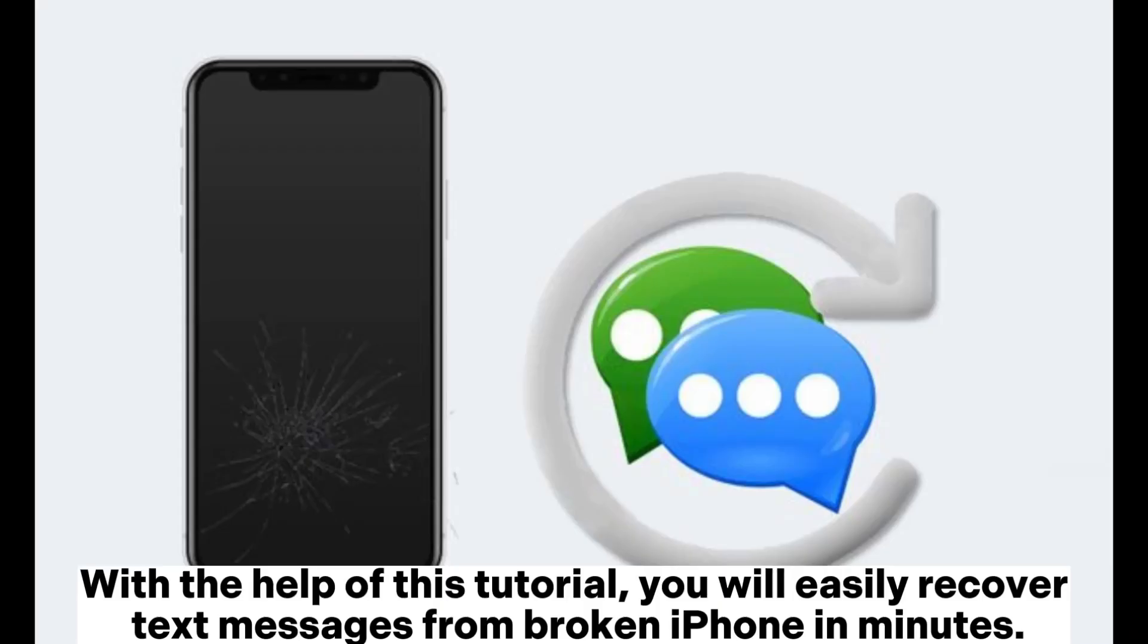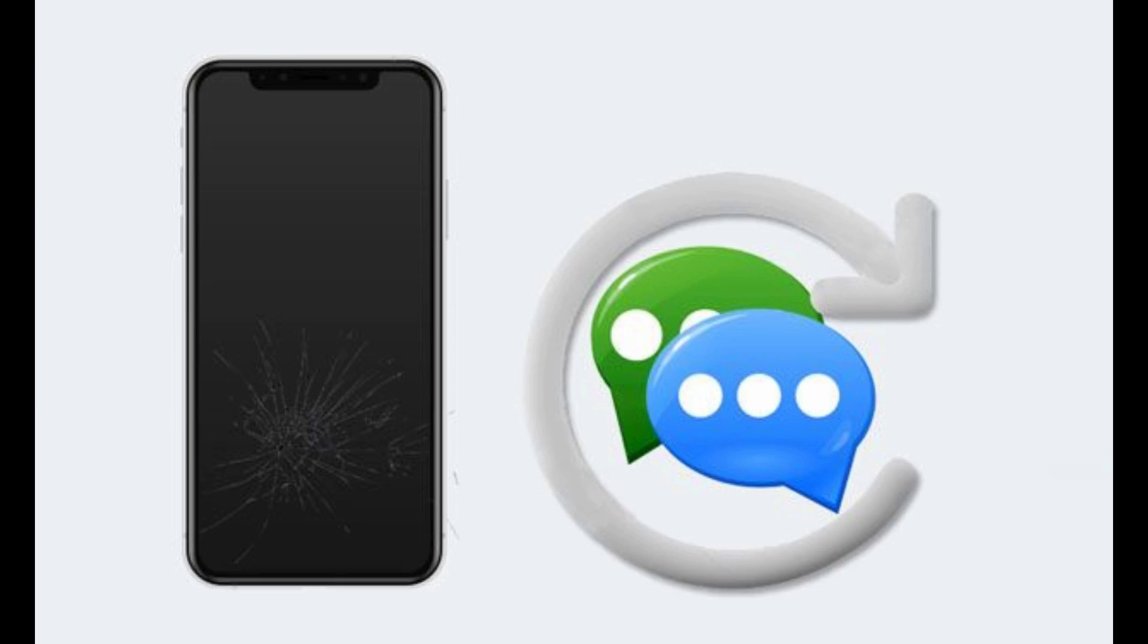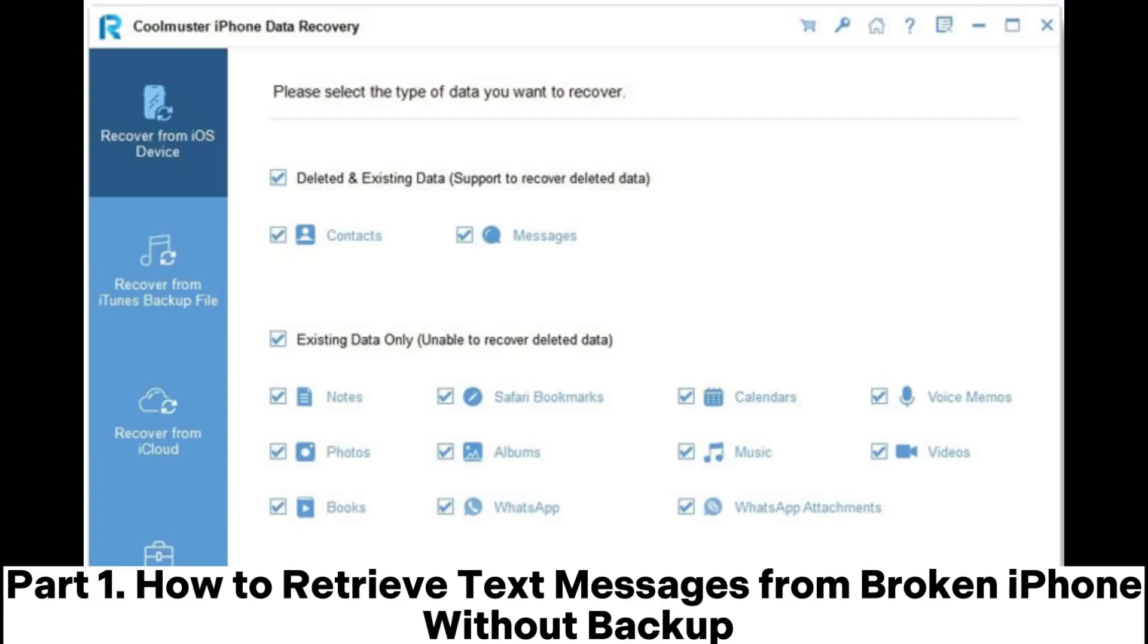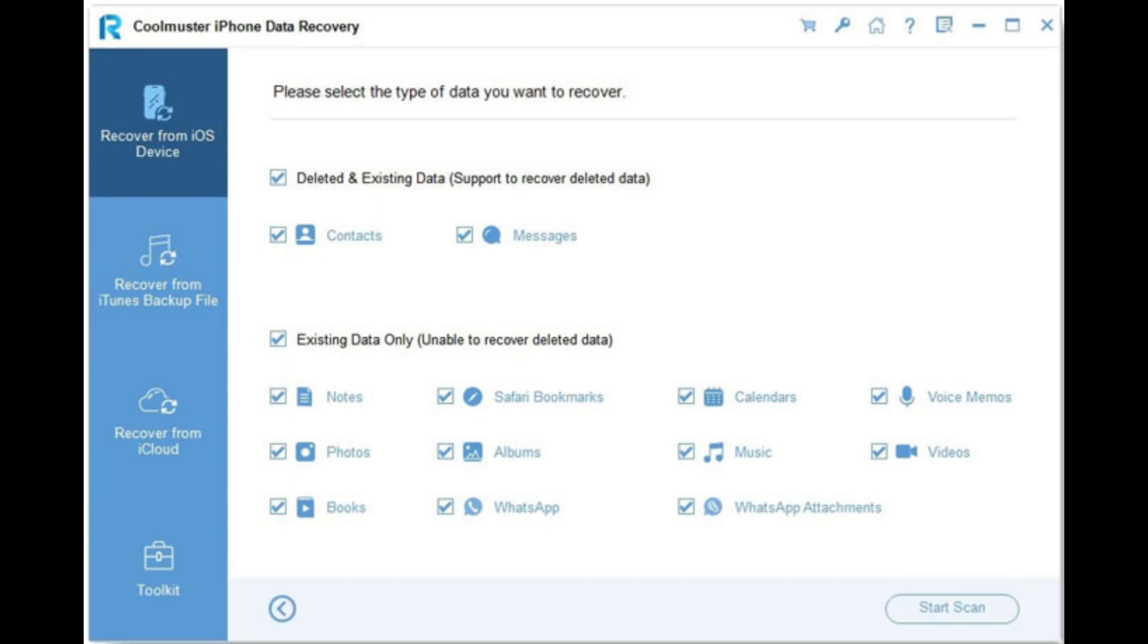With the help of this tutorial, you will easily recover text messages from broken iPhone in minutes. Part 1: How to retrieve text messages from broken iPhone without backup.